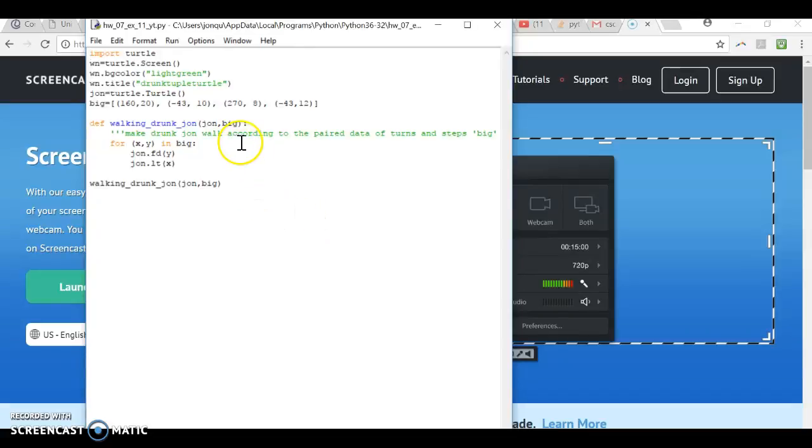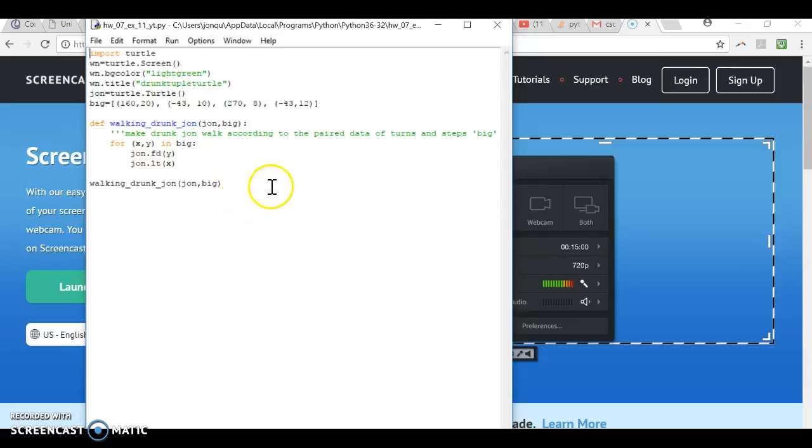Okay, so this is Trapper 7 number 11 YouTube recording.